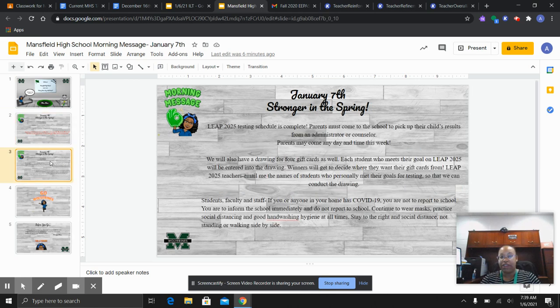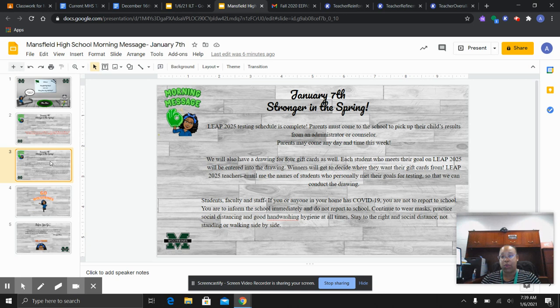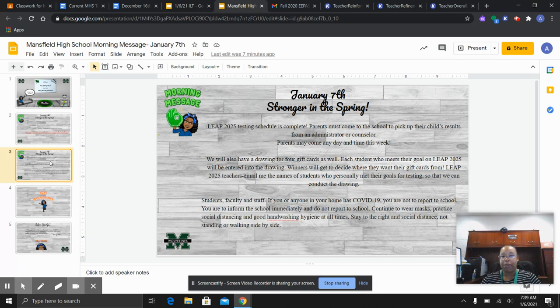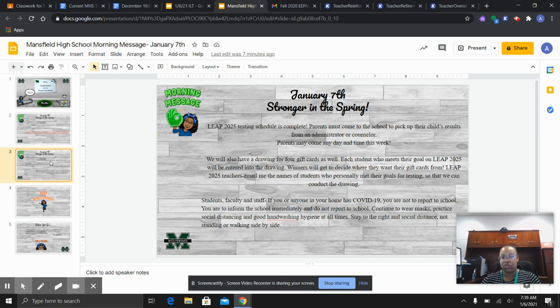Our LEAP 2025 scheduled testing is complete. If you did not take your exam due to extenuating circumstances, please contact your counselor so we can get you to make up that exam. Remember, it's a graduation requirement from the state of Louisiana. And parents, if you did not come pick up your child's results, please come any day or time this week. You can pick those up from an administrator or a counselor.